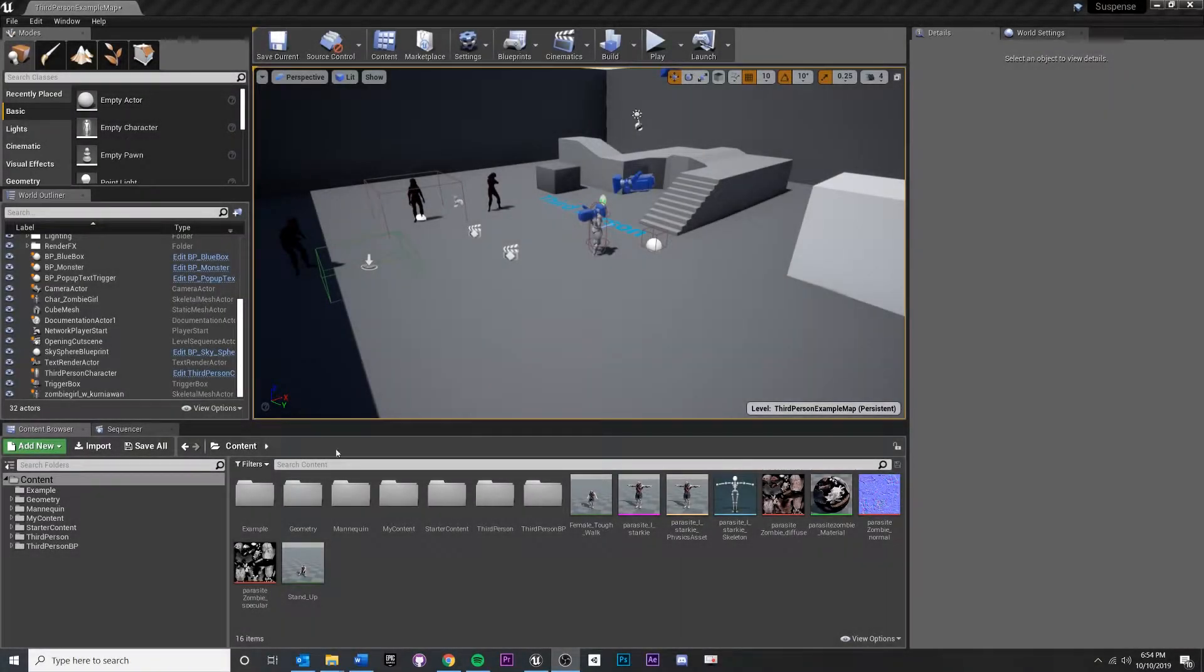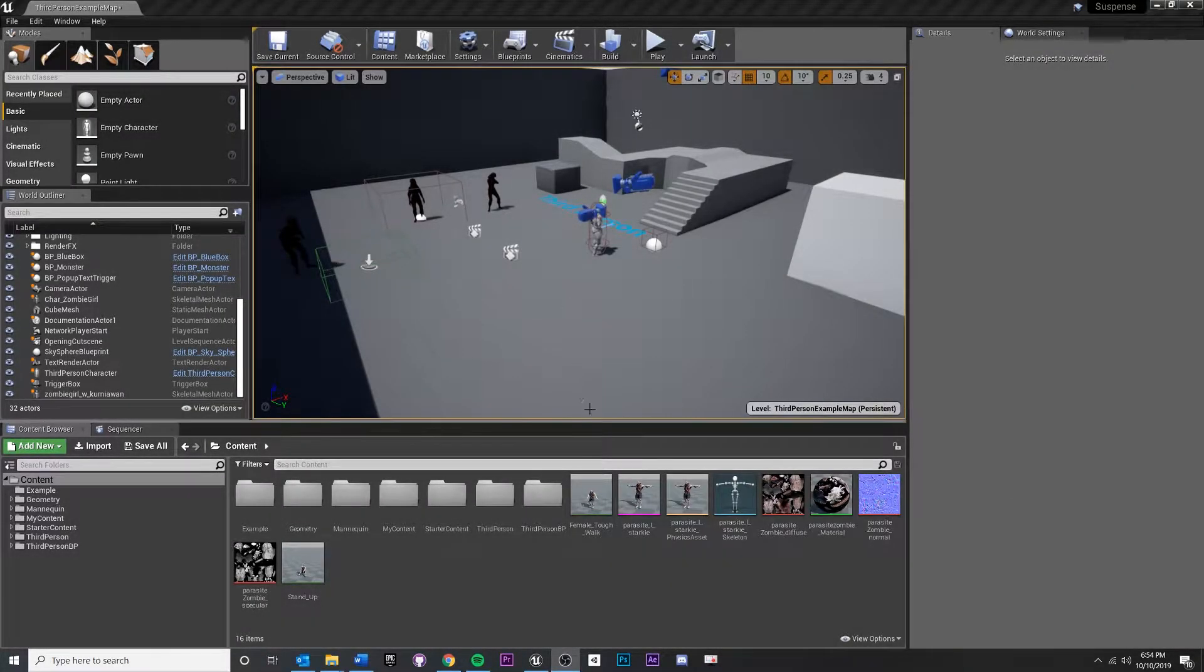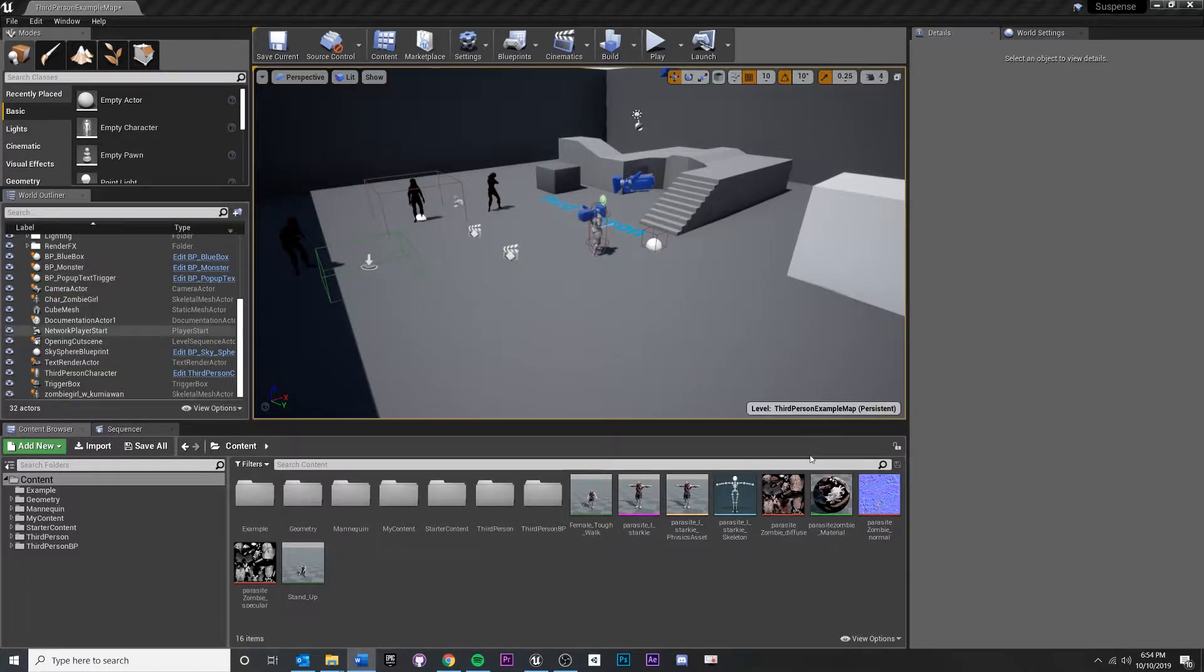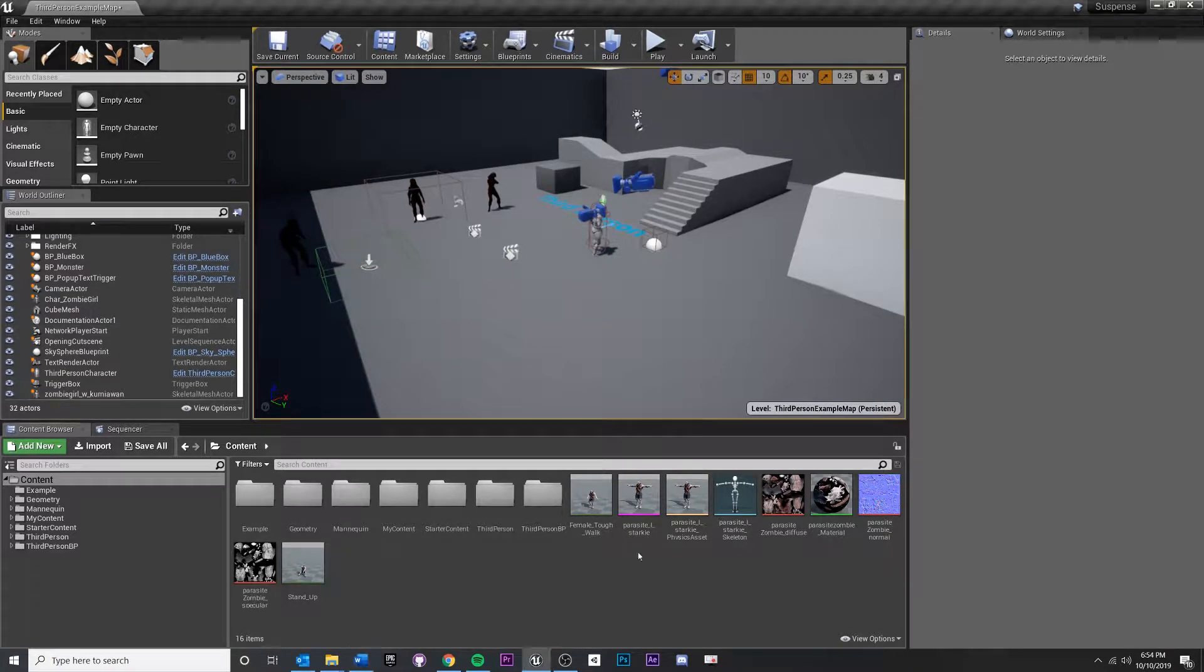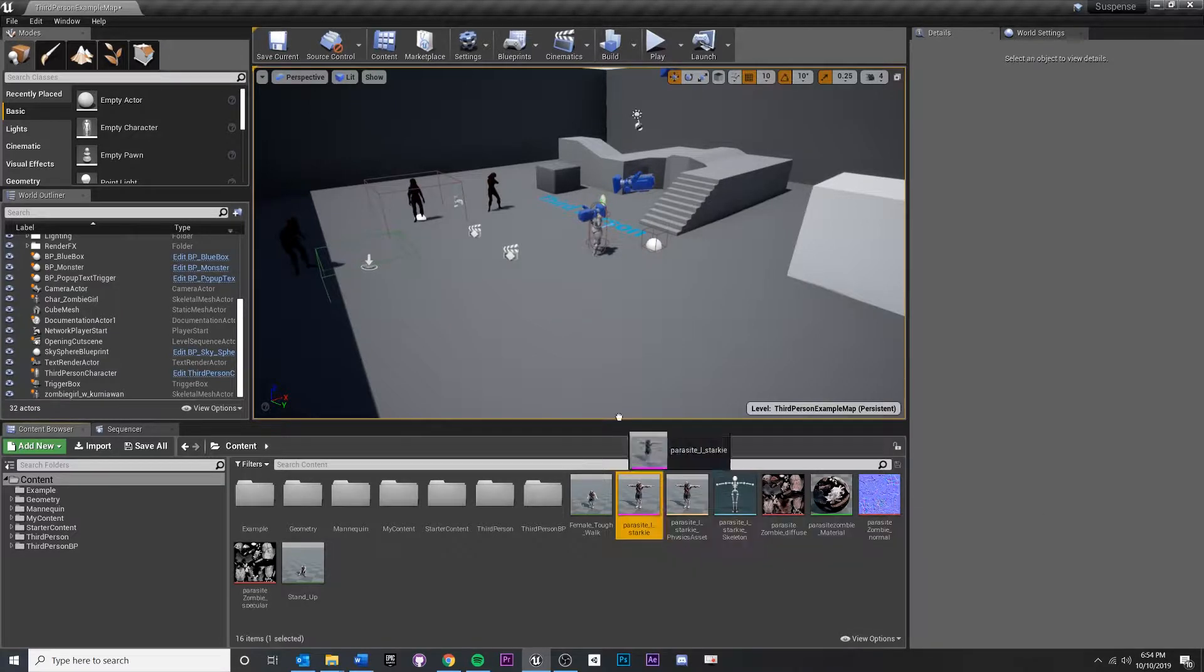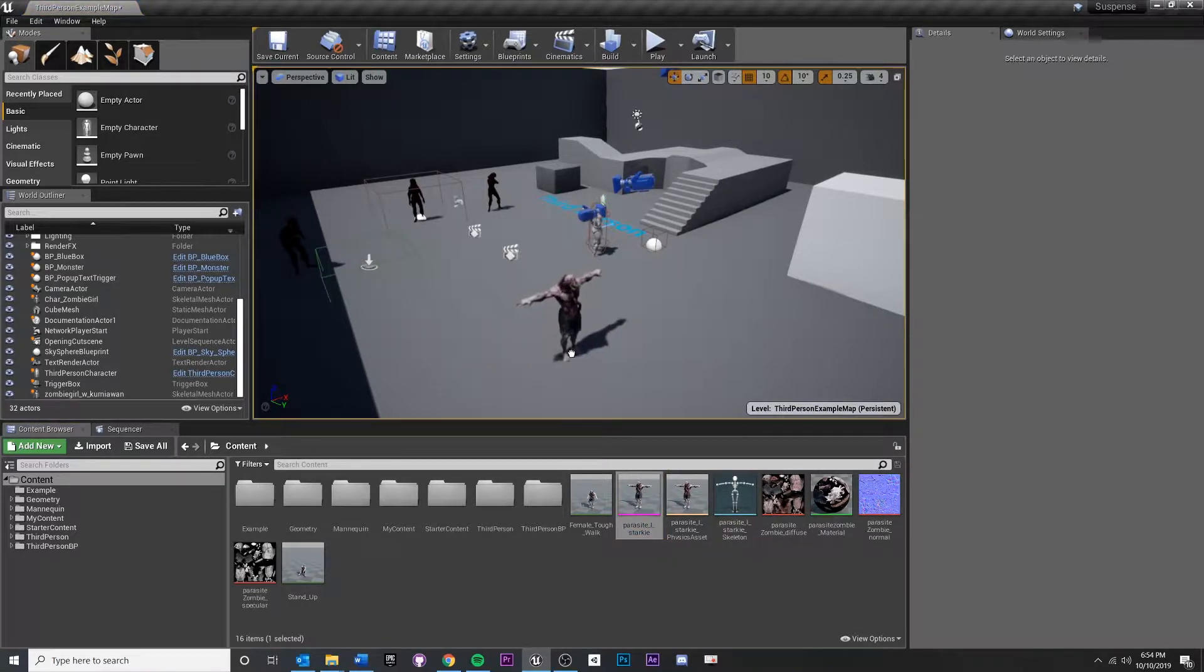In this video, we're just going to play an animation on our skeletal mesh inside the scene. I think it'll be pretty short, but I just want to show you that if you were to drag your skeletal mesh inside the scene, you'll see that there's a T-pose.